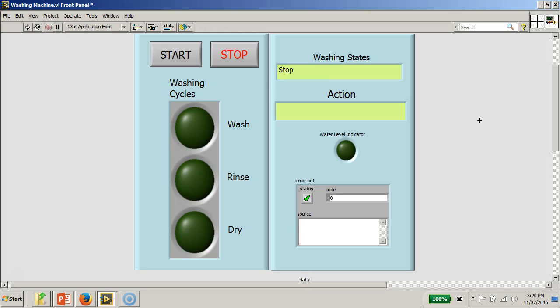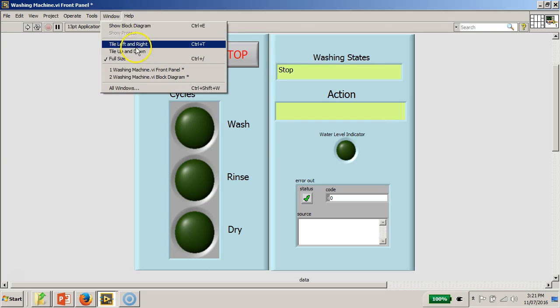Hello, this is Dr. Alexey. Welcome back. I would like to now explain a bit more about the LabVIEW washing machine program that was used earlier to describe how it controls the full wash cycle. Now, having seen the front panel of the program, I will take you to the block diagram.